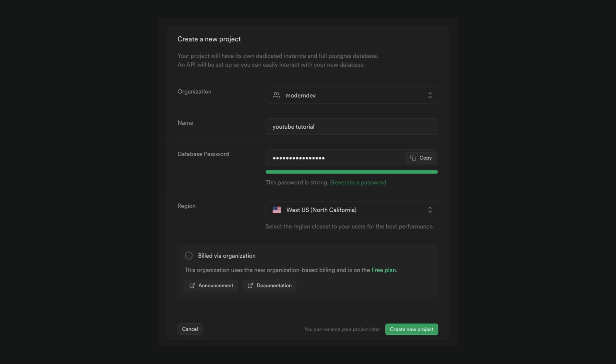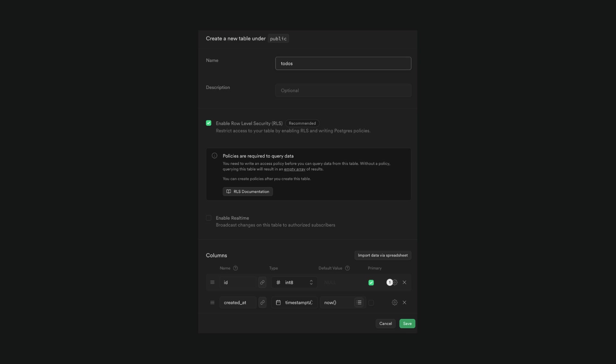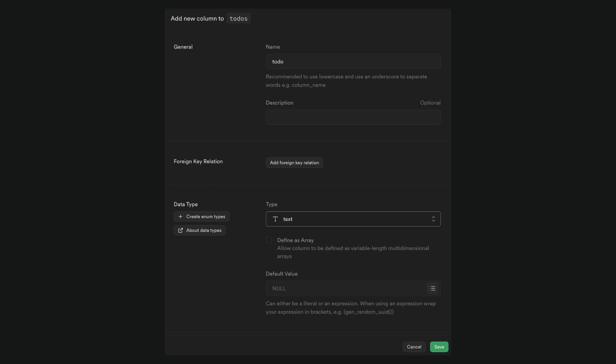Now we should sign into Supabase and create a new project, name it and set the password. Then create a new table todos and finally add a new column todo with type text.